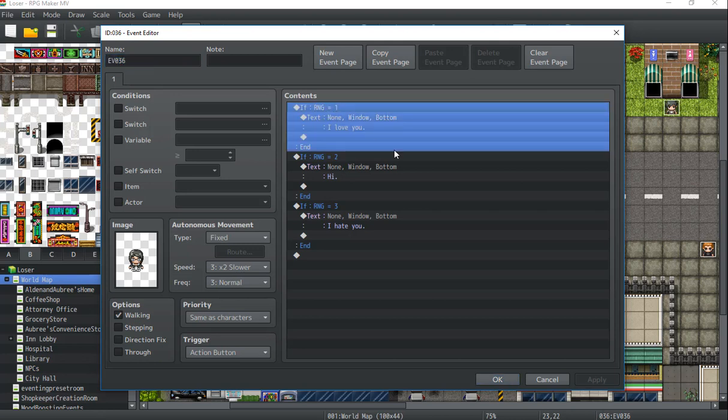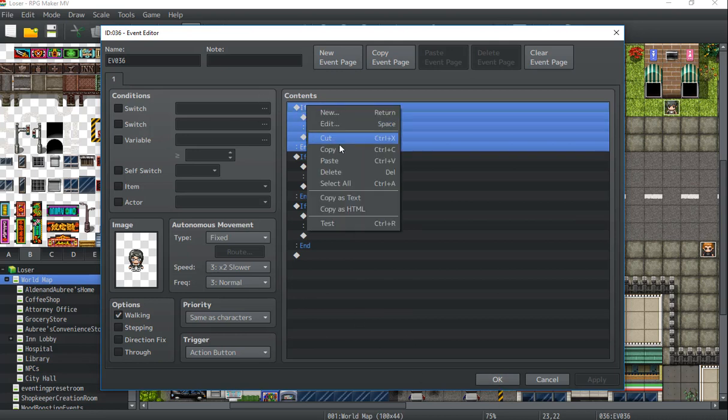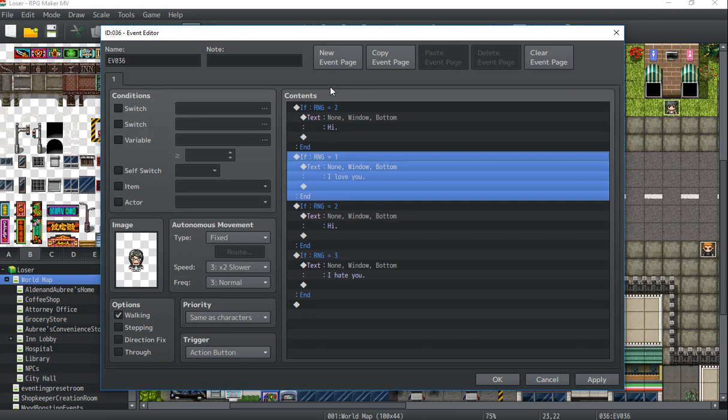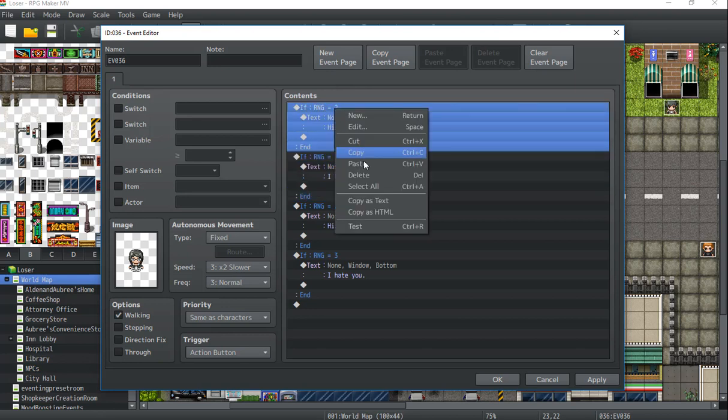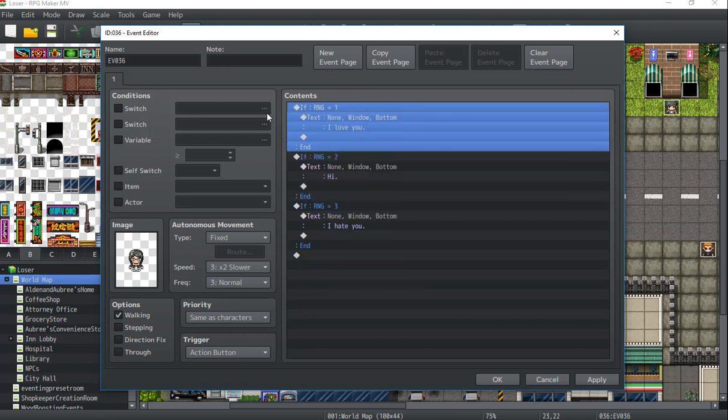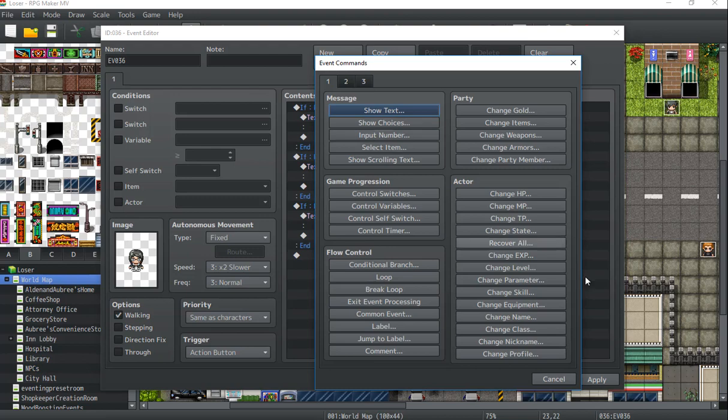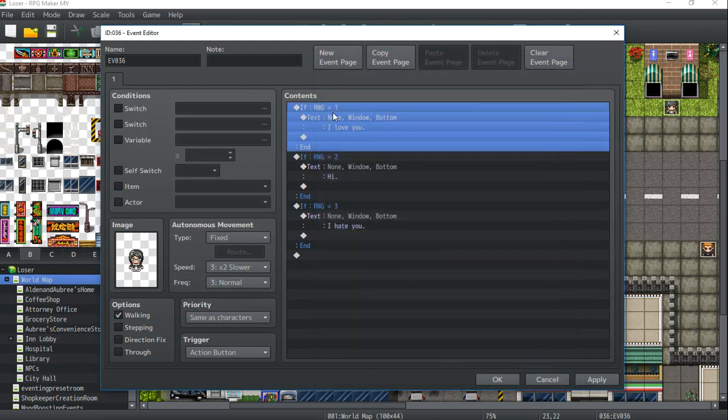So always remember to assign that variable with every NPC that you do. And you can even change it if you'd like. You can have this NPC have three different branches of dialogue and another NPC have five different branches as long as you set that variable every time before the event starts.